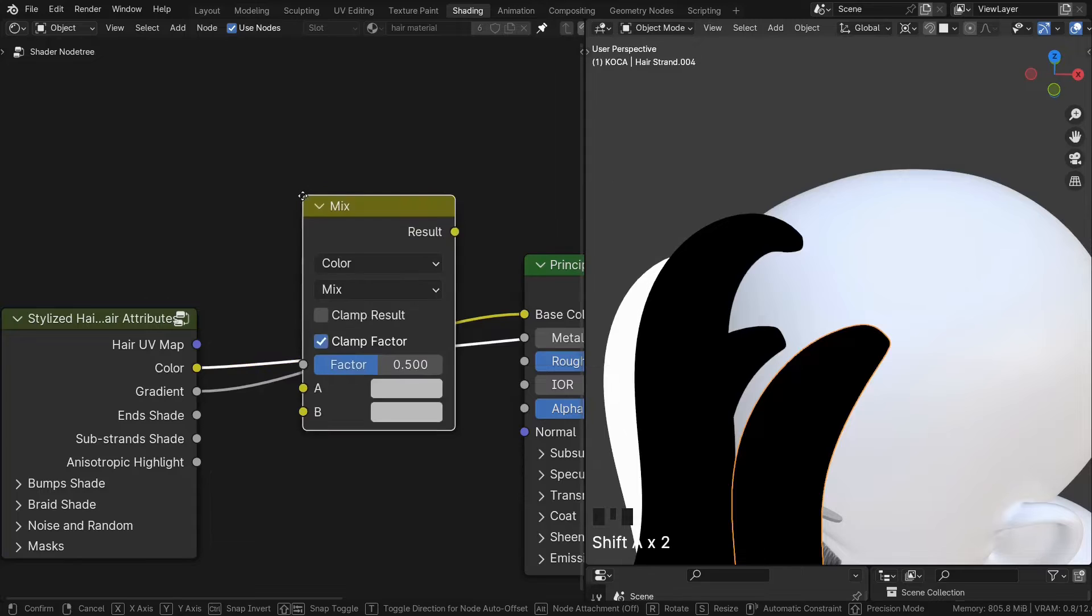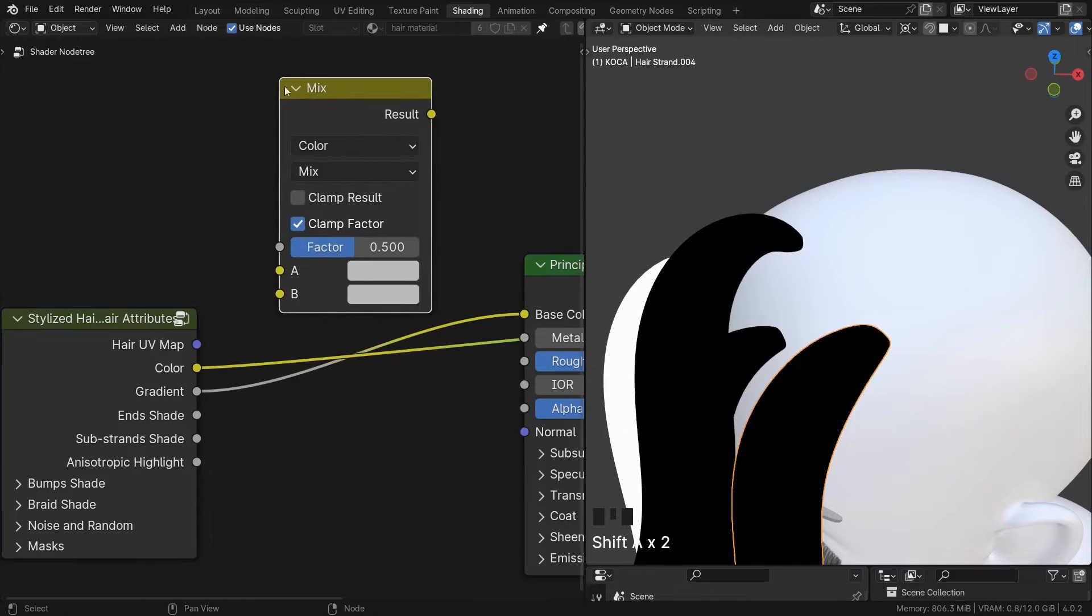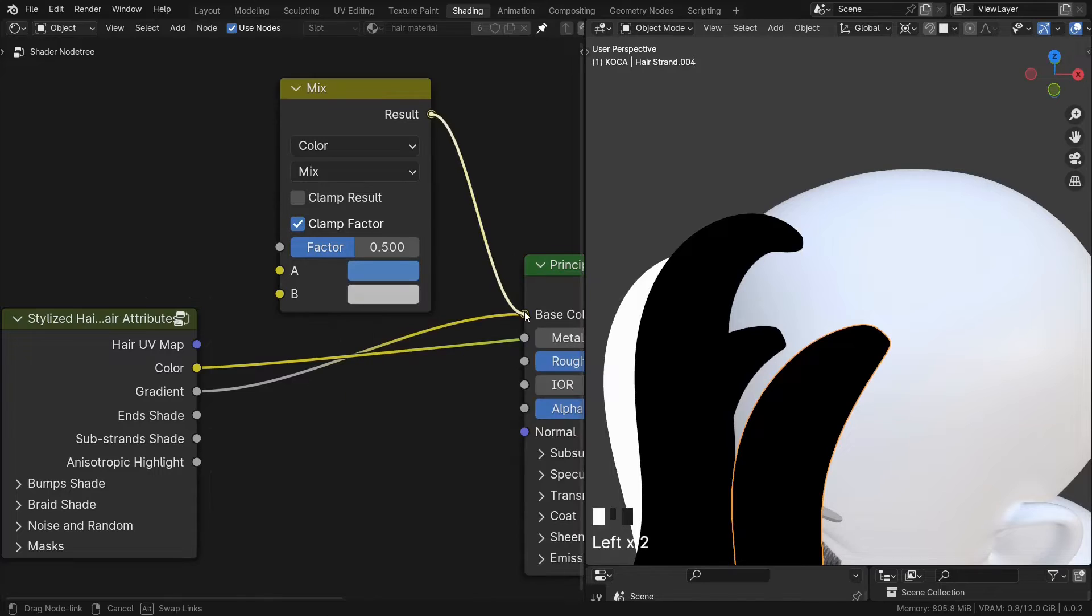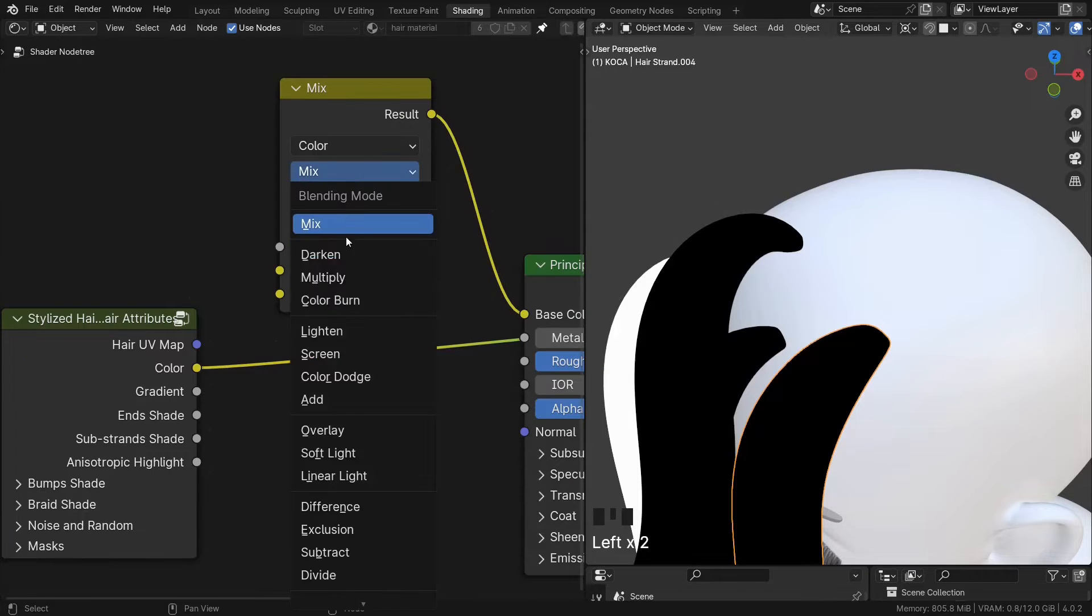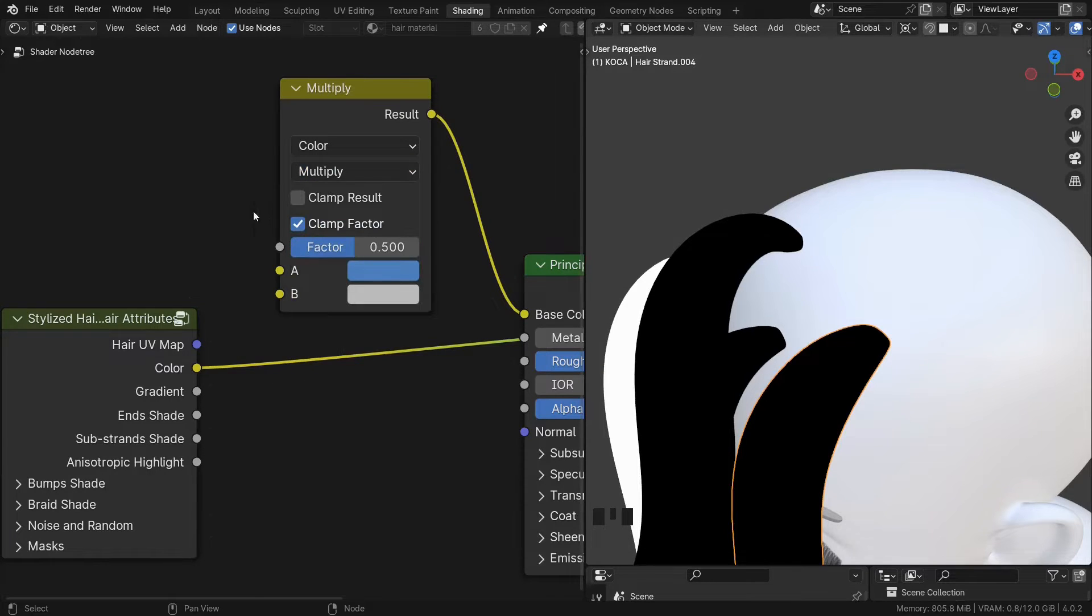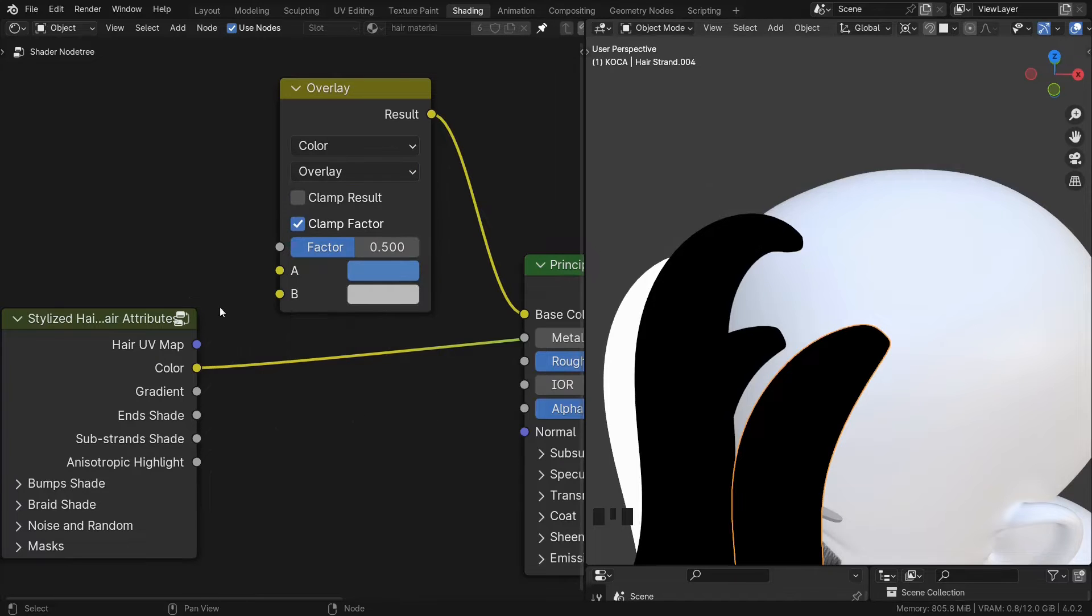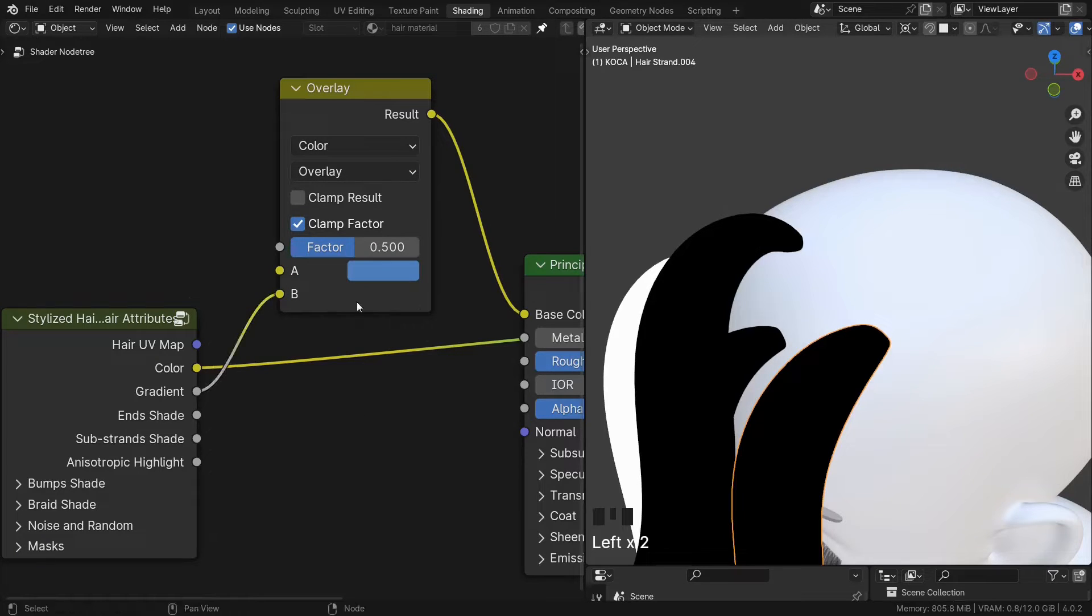You can use a mix color. And then you can darken any color here by setting the mode to either multiply or overlay. And plug the gradient into the bottom socket.